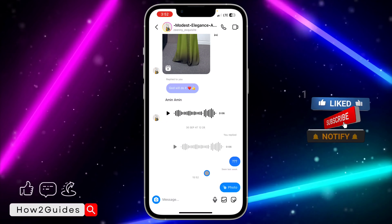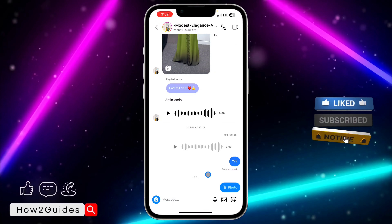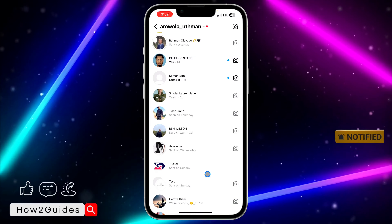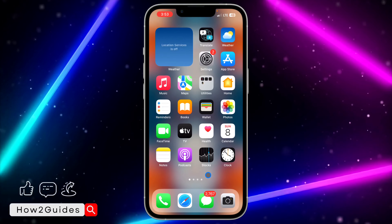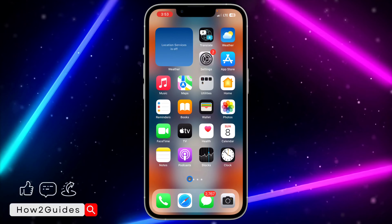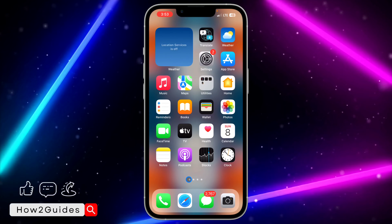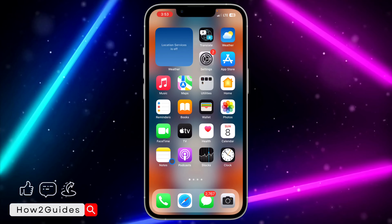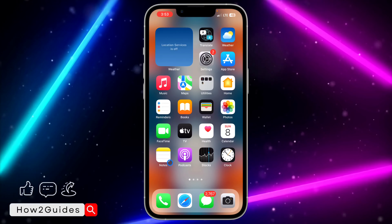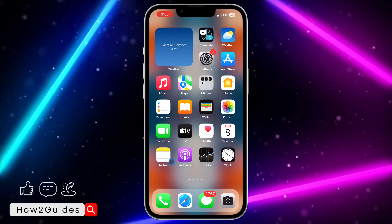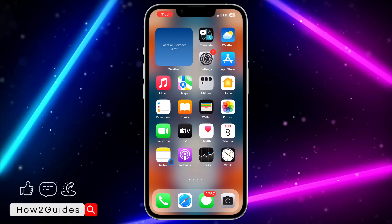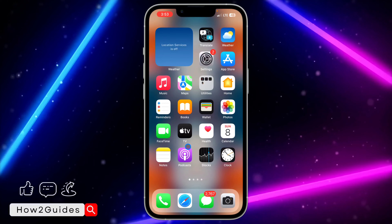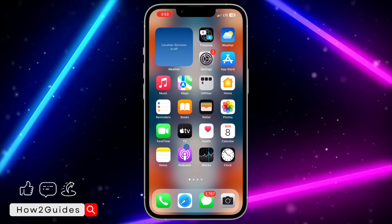Now let's say you are not getting this View Once option. Let me show you how to clear the cache of your Instagram to get the option. This feature should be available for everyone, so if you're not seeing it, that means there's an issue with your Instagram.